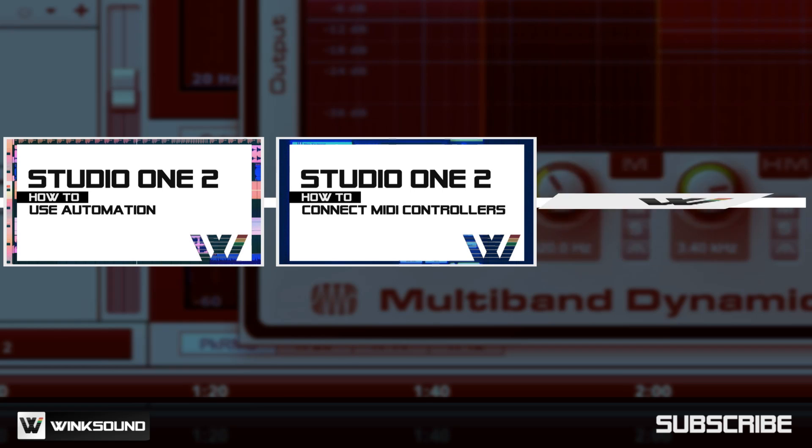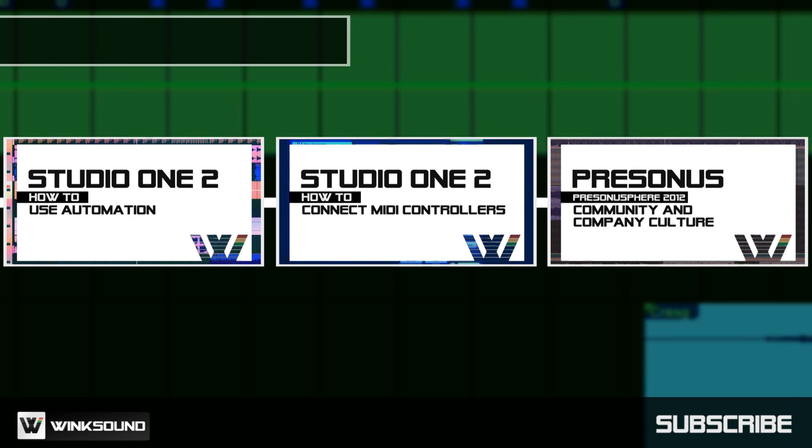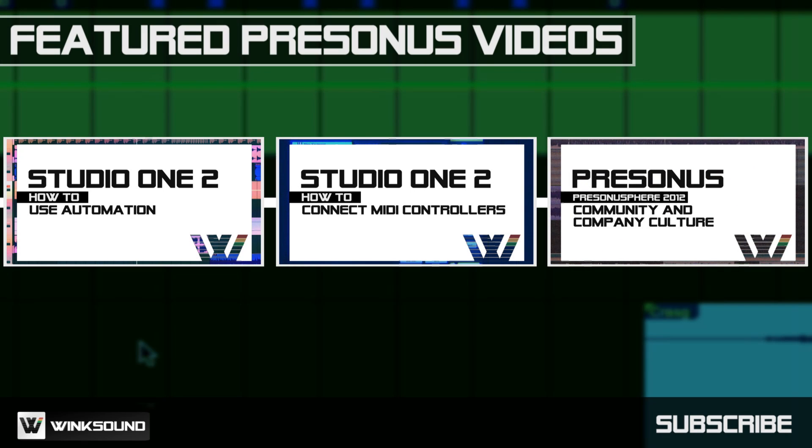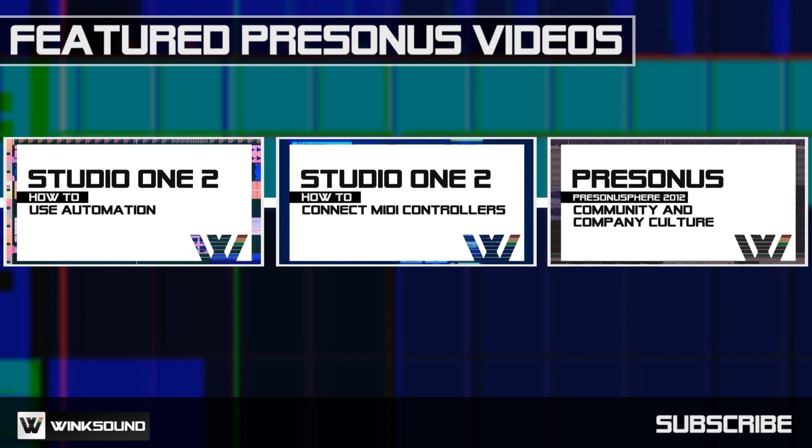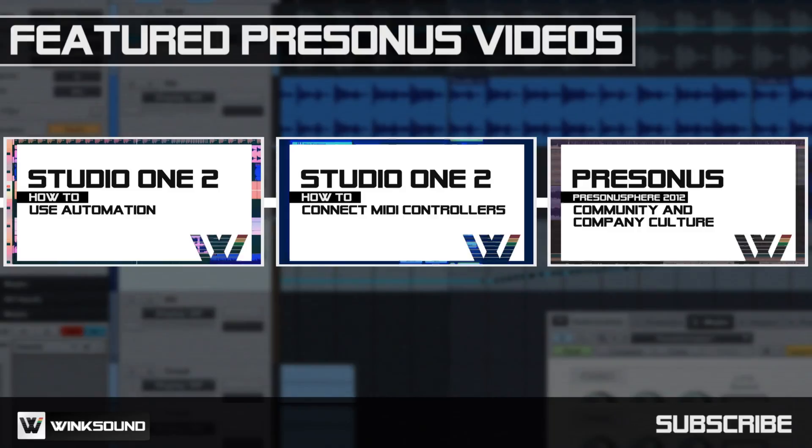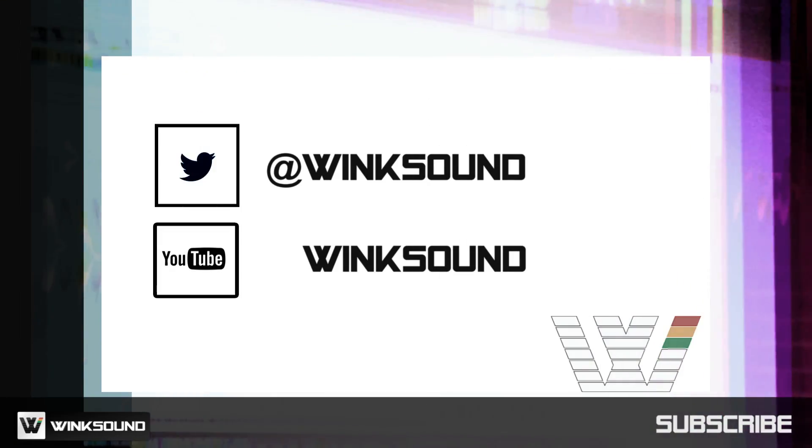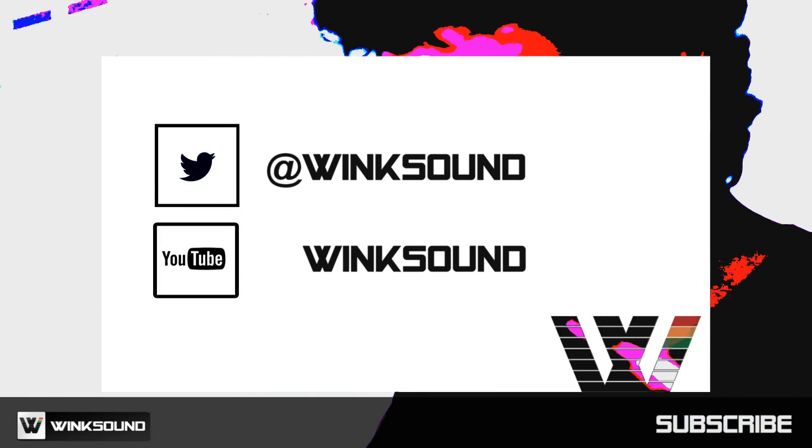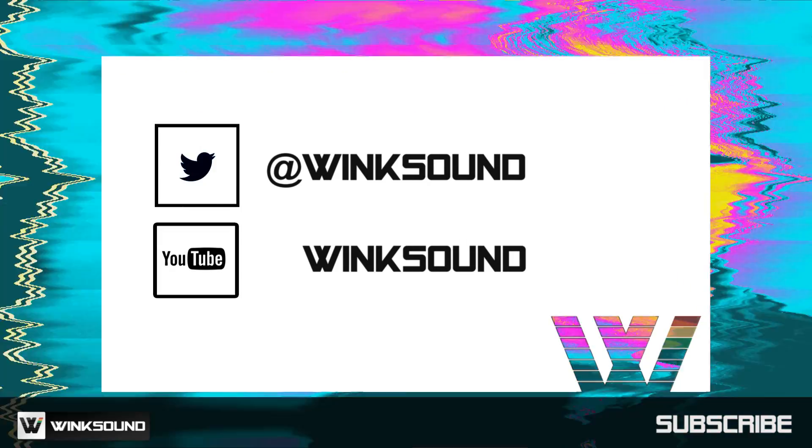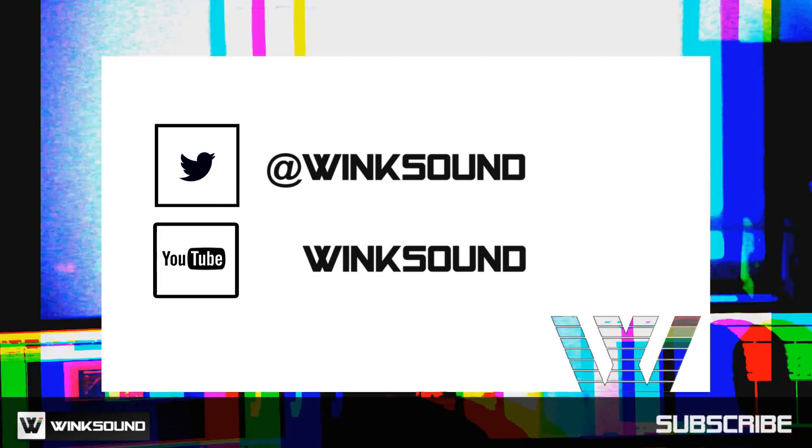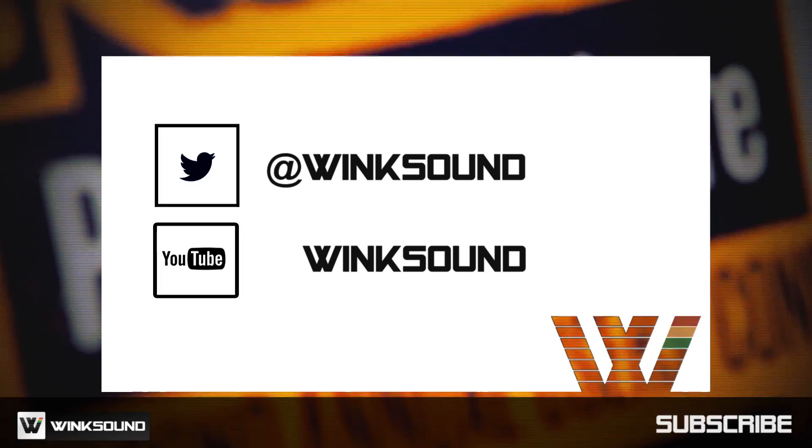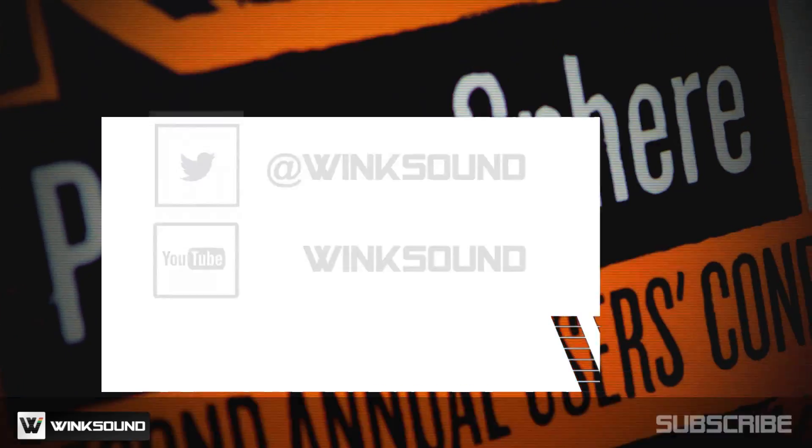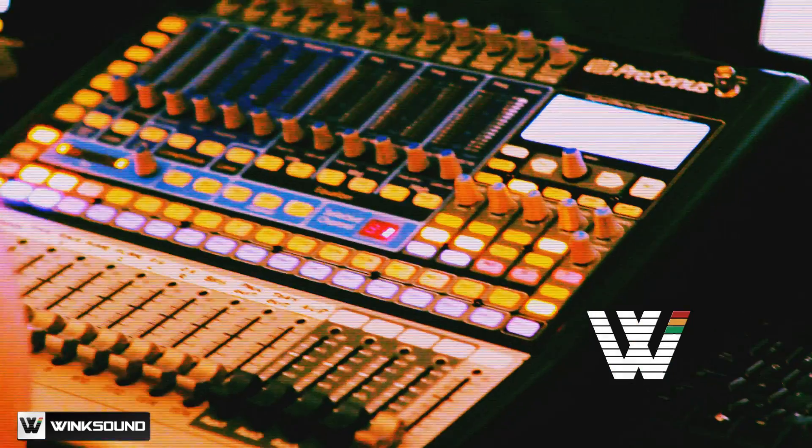WinkSound is your source for free music and audio technology videos. Join the conversation by following WinkSound on Twitter and YouTube to keep up with everything you need to know about music and audio technology.